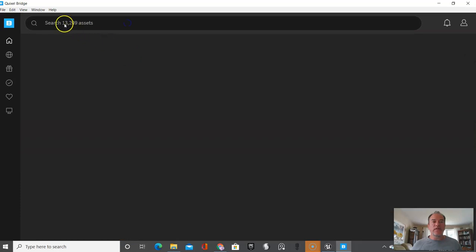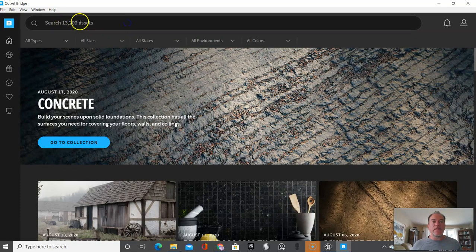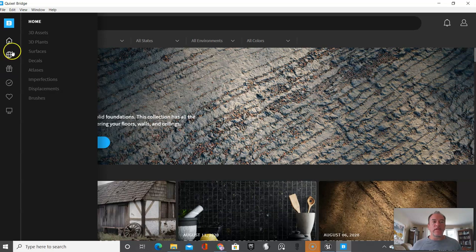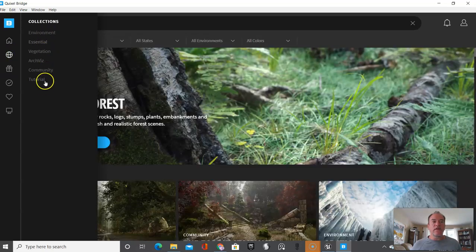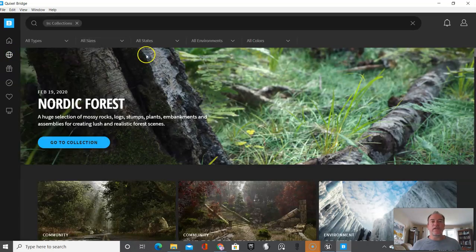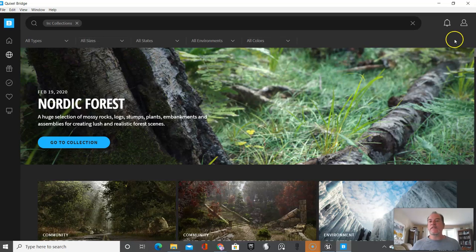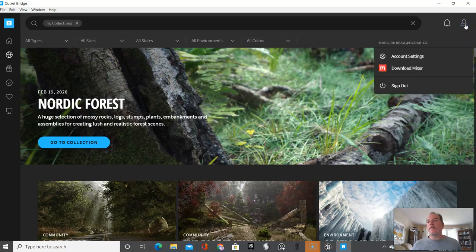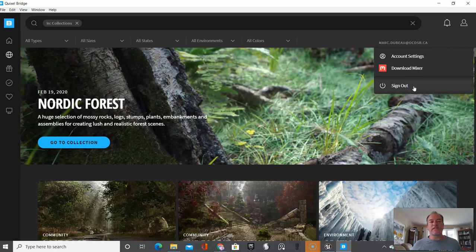And I'll just go here - this has really powerful search capabilities and I'll have a video more on Quixel a little bit later. But you can see you got all kinds of easy to find things.